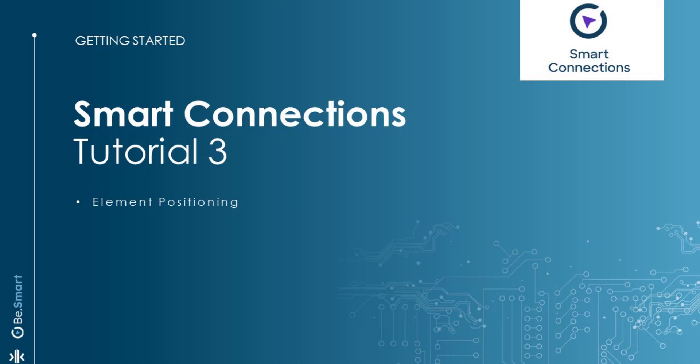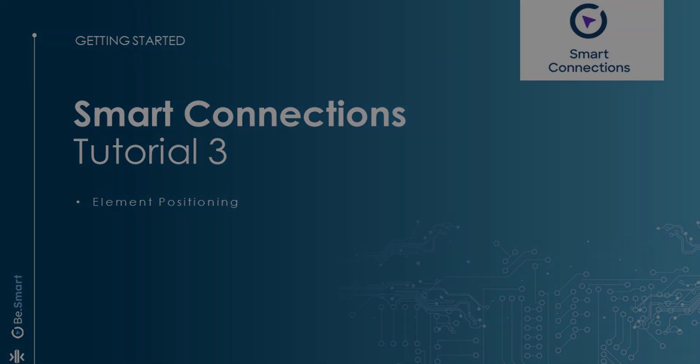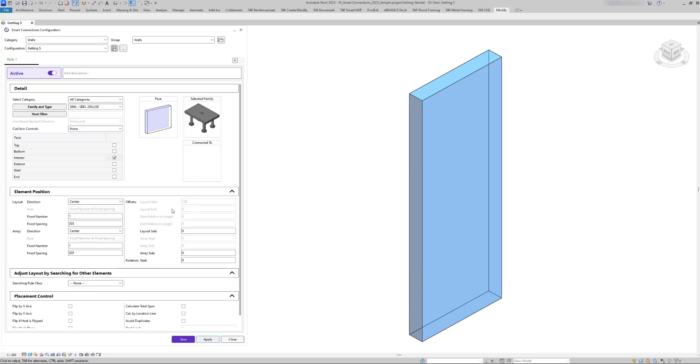Welcome to the third part of Smart Connections Getting Started video. Today we'll explore the Smart Connections configuration window, with a special focus on the element position section.